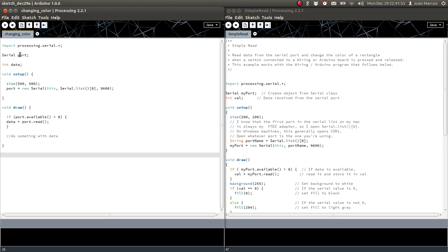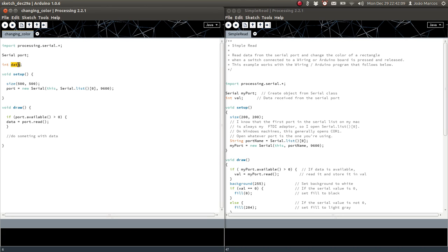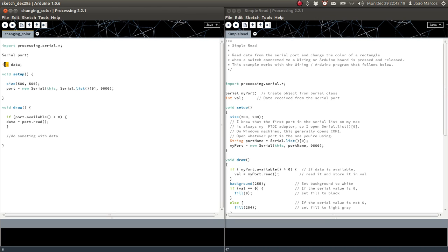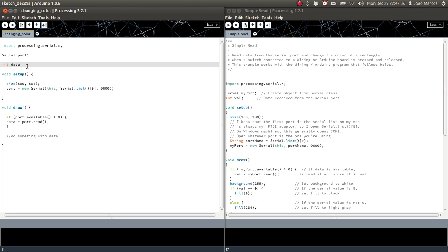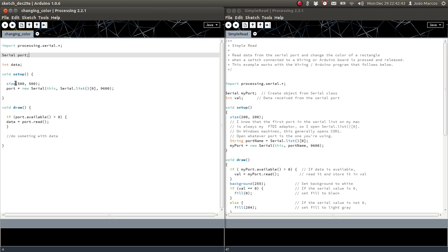On the next line, you can see Serial port and then int data. Serial port is where you specify a name for an object of the class Serial. The int data variable is where we are going to store the data received from Arduino. We store it as an integer because, as I said, if you pass a number it will be a number, and if you pass a letter it will be the decimal ASCII value of that letter.